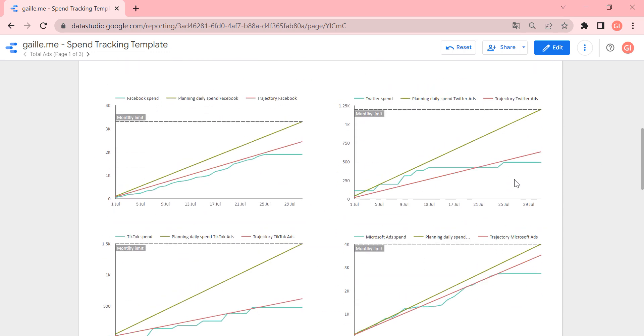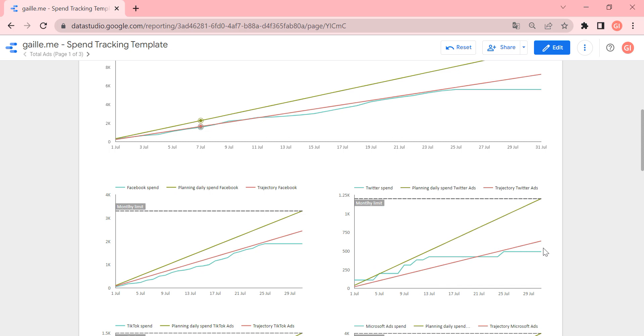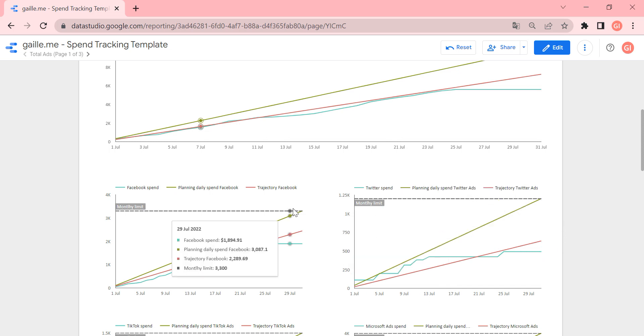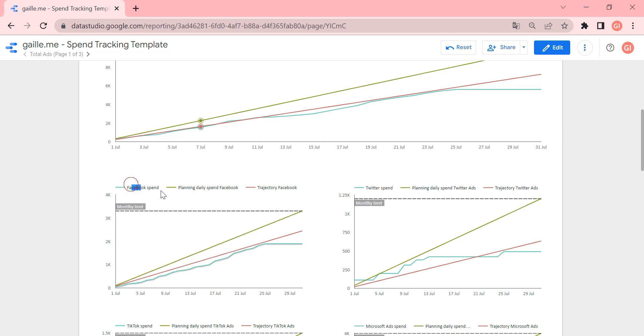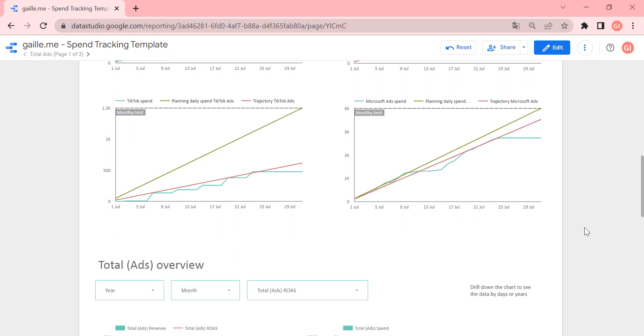So we have smaller charts, but actually, it's absolutely the same logic. So this is Facebook spend, Twitter spend, charts for TikTok spend, and Microsoft ads spend.